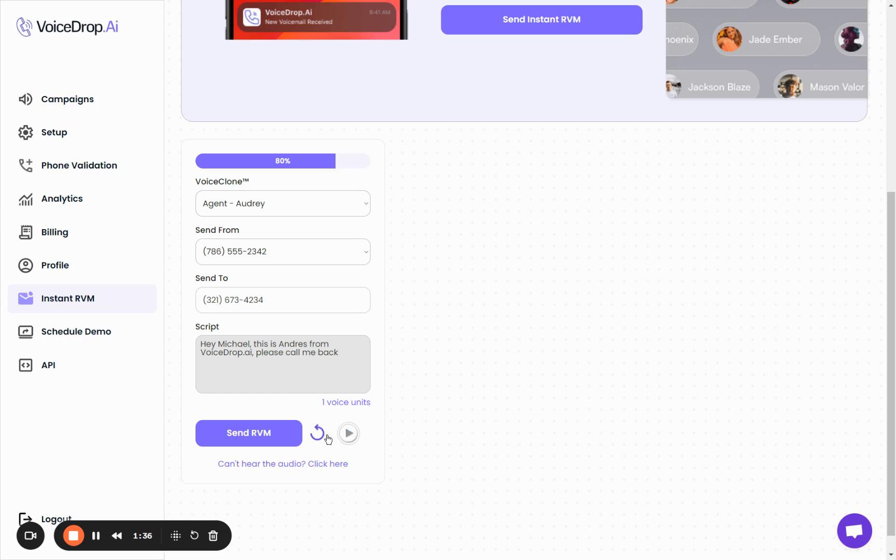If you want to try again with another script, you can click the reset button, and then you will be able to add more text to the script. And lastly, you have the button to send the RVM.